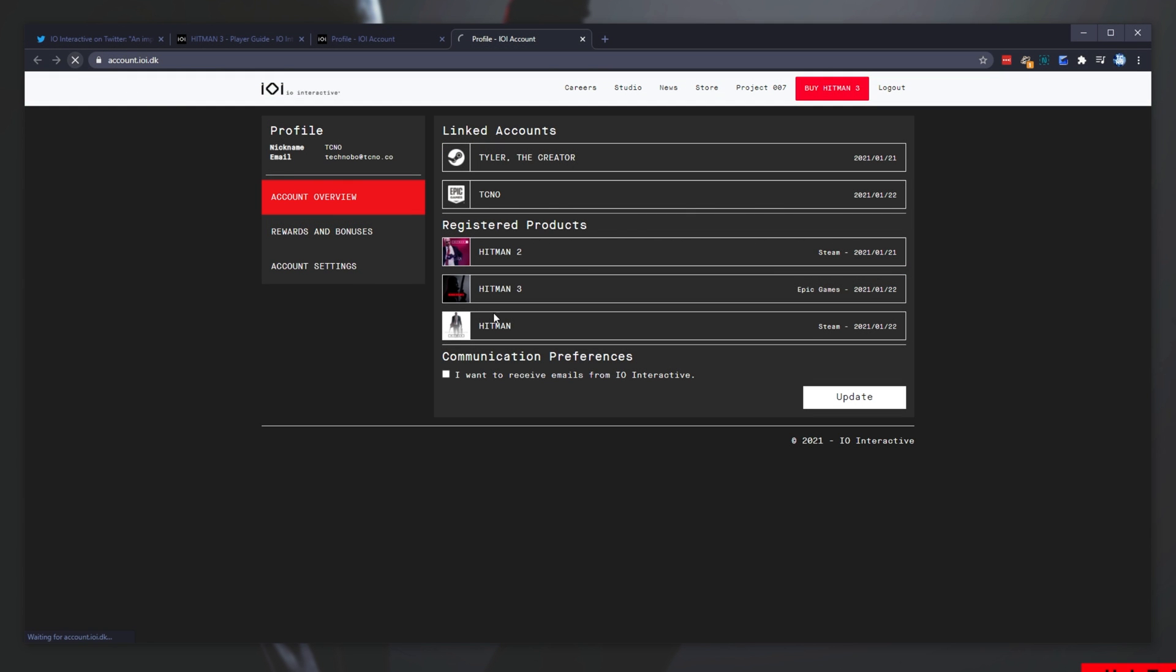After doing that, everything should be set up properly, and your Hitman 1 and 2 progression should be in Hitman 3.